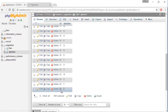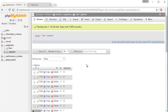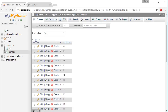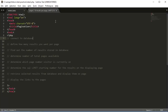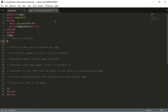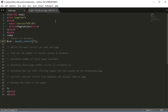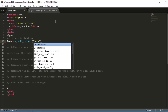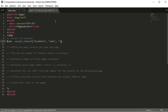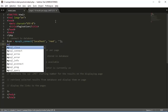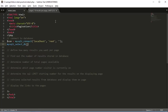The first thing we want to do is create a PHP page, which I've done here, and connect to the database. I'm just using my local machine here, so it's going to be localhost, username is root, and password is empty.